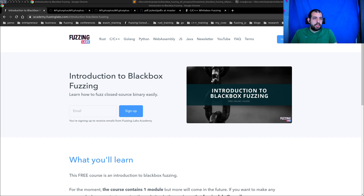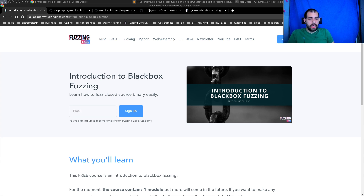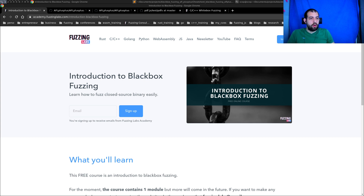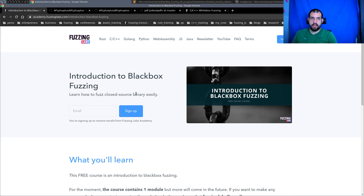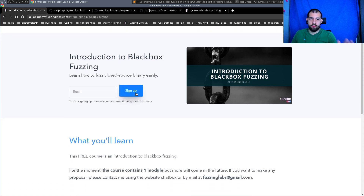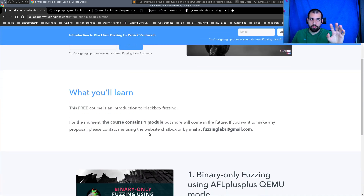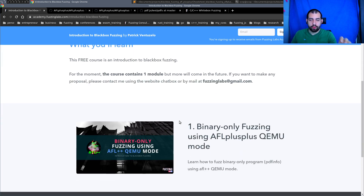Hi guys, so today I decided to create a new series of videos. This will be the first one and it will be an introduction to black box fuzzing. As usual, if you want to download the content, everything will be directly available on my website — just enter your email and you will get access.